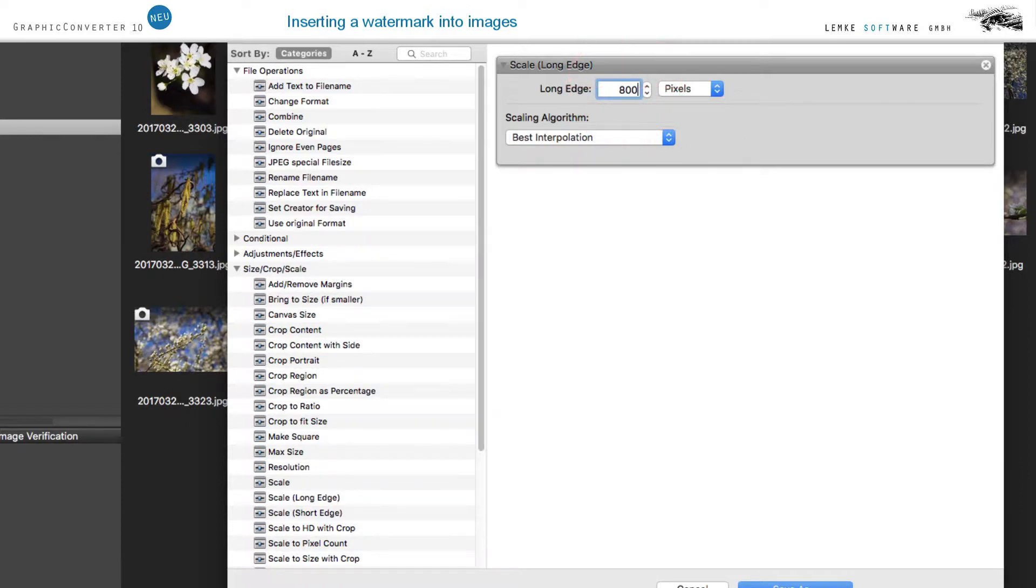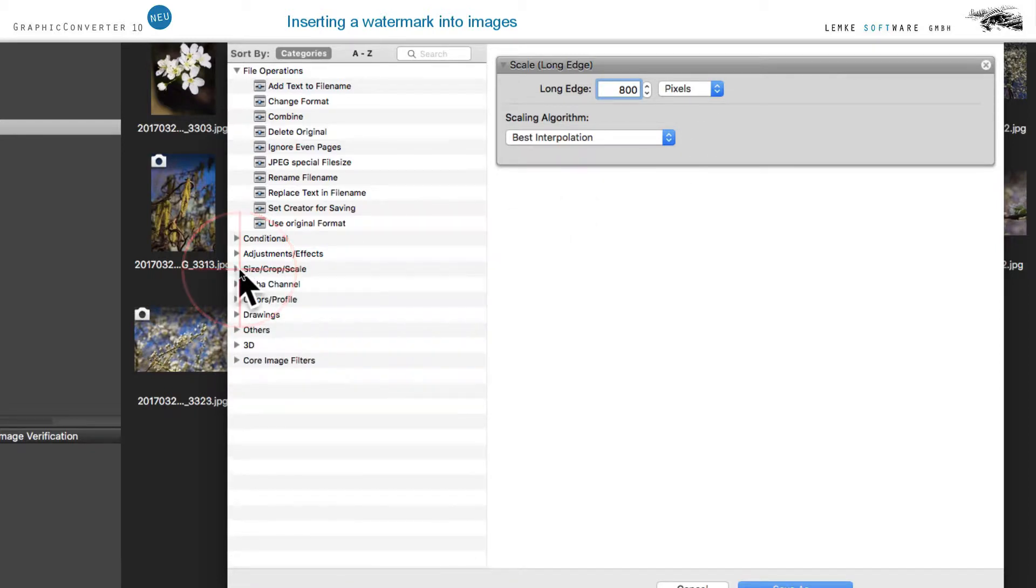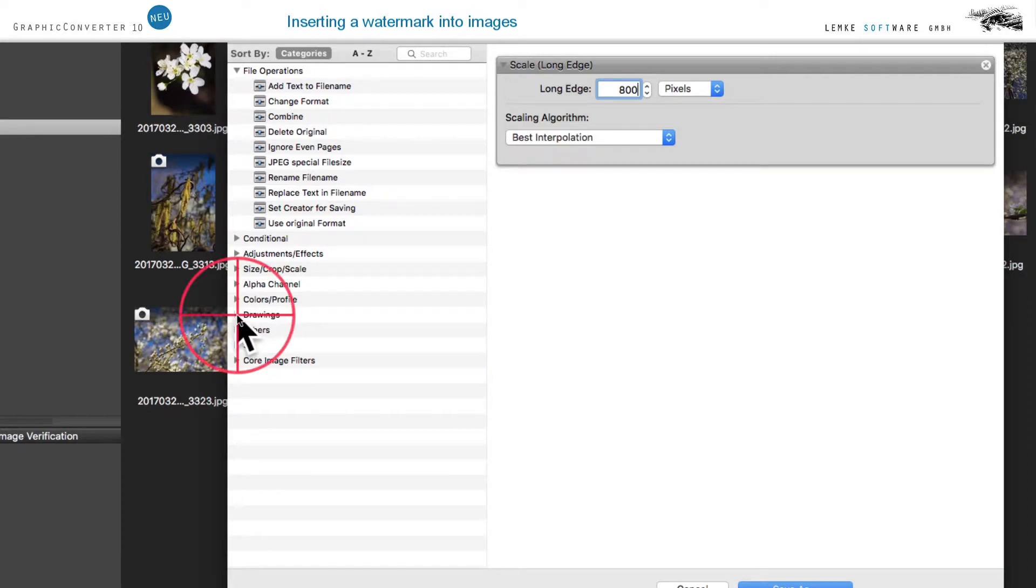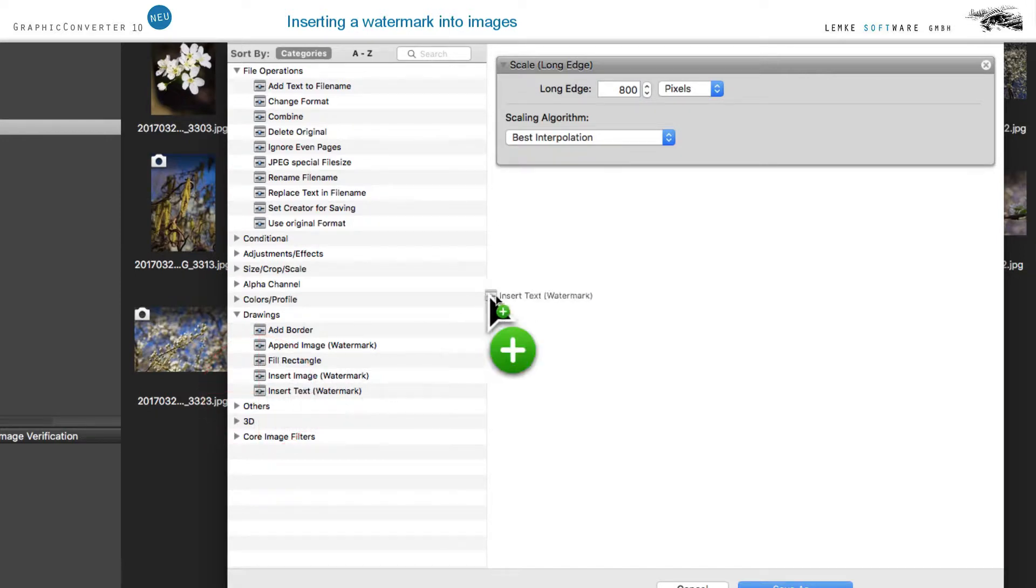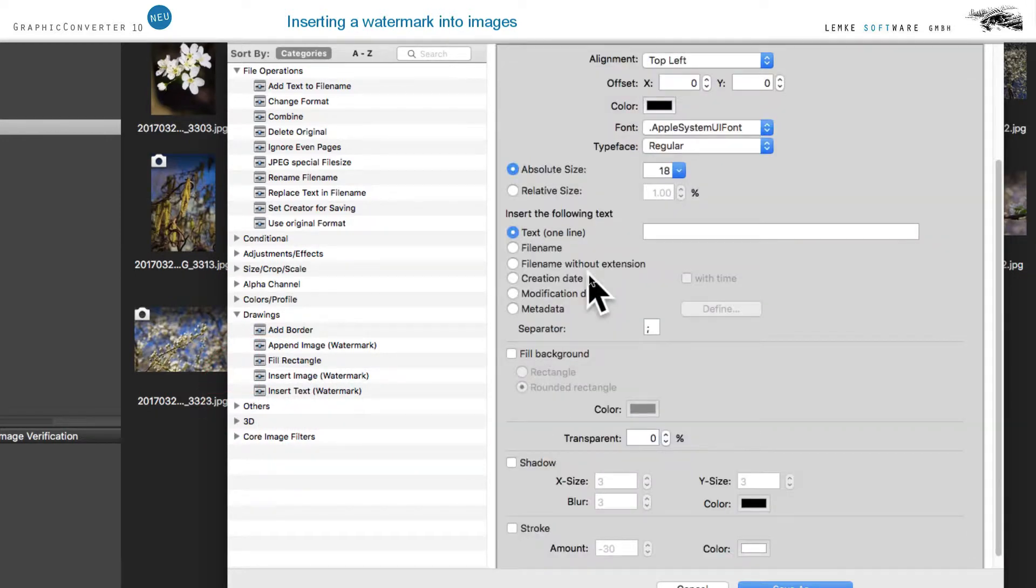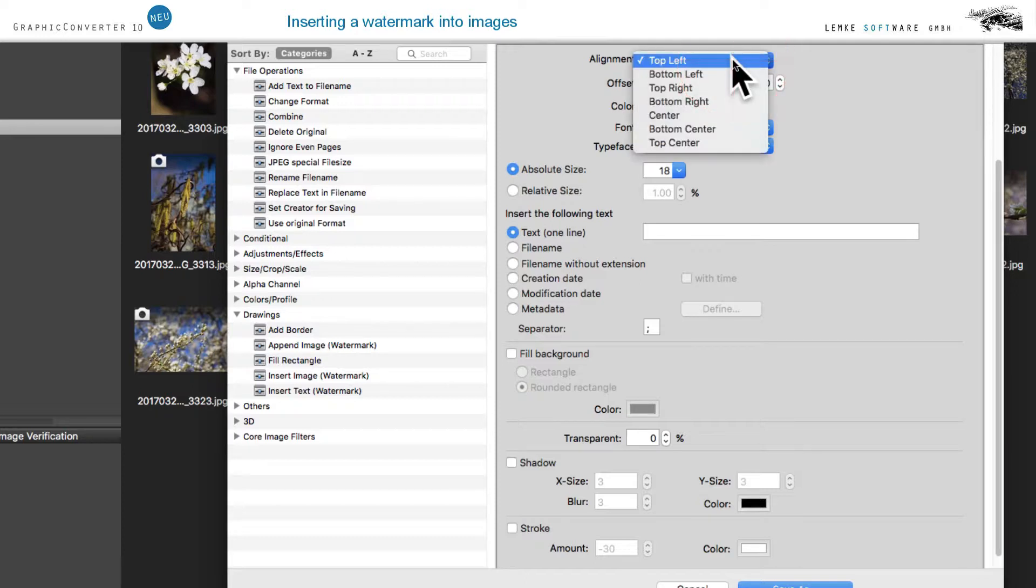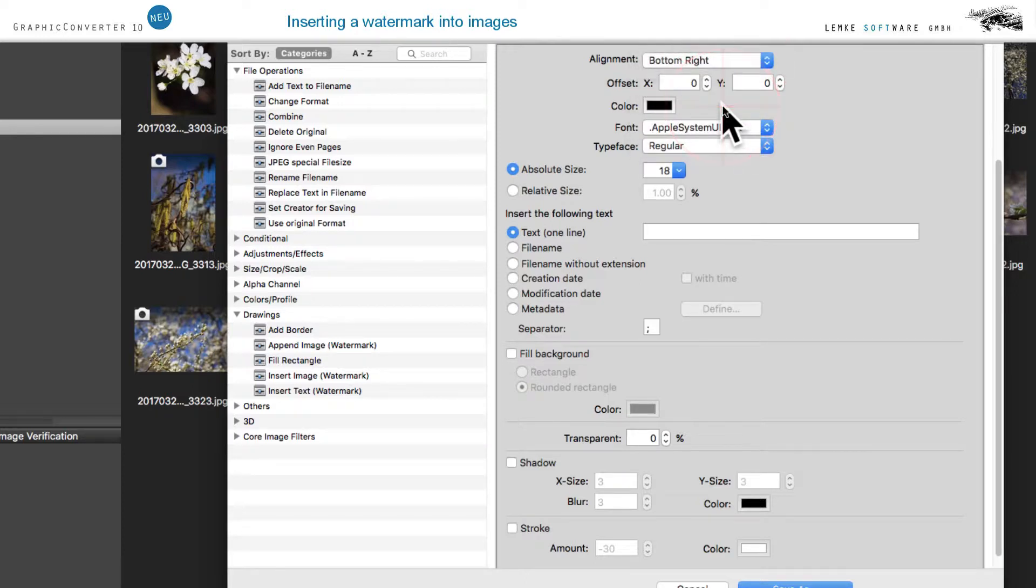In the left area of the dialog, open the section Drawings. Drag the action Insert Text Watermark into the area on the right. For alignment, let's choose Bottom Right and enter 15 pixels each for Distance to Margin.